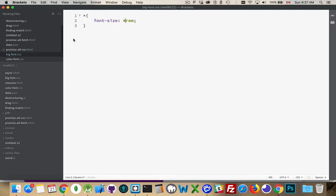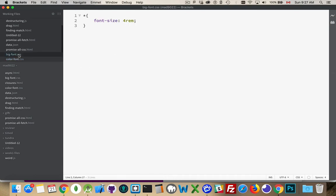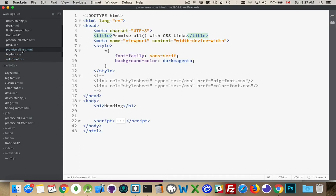Inside of them, one of them just displays a font size. The other one displays a color. So it changes the text color to light blue. It changes the font size to 4REM. So it's going to be big blue text on the purple background instead of black text, which is the default.